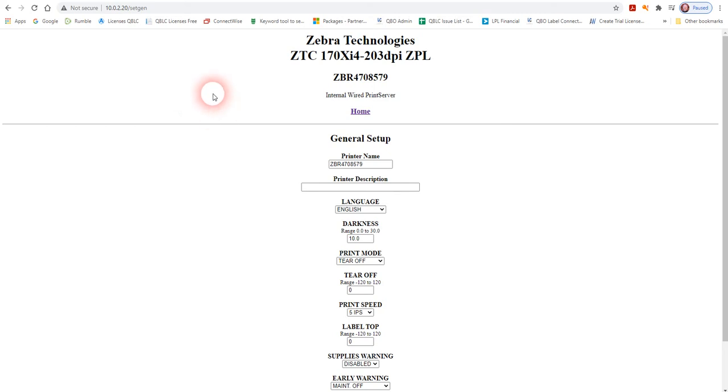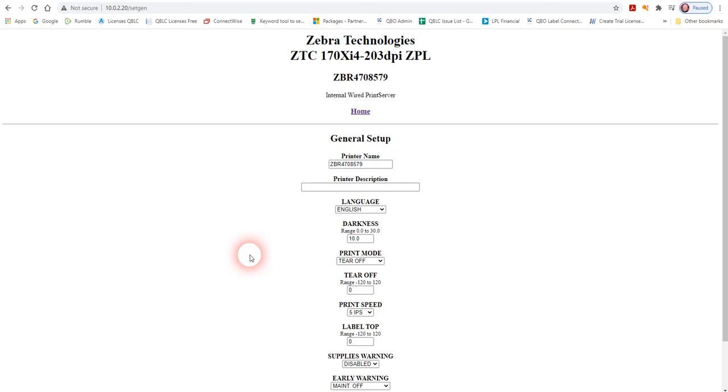I highly recommend getting the network interface whenever you can, and then get in here and make sure the printer is there and responding. Set up some alerts and do lots of things to make sure it's alive and well on the printer interface that's available over the network.